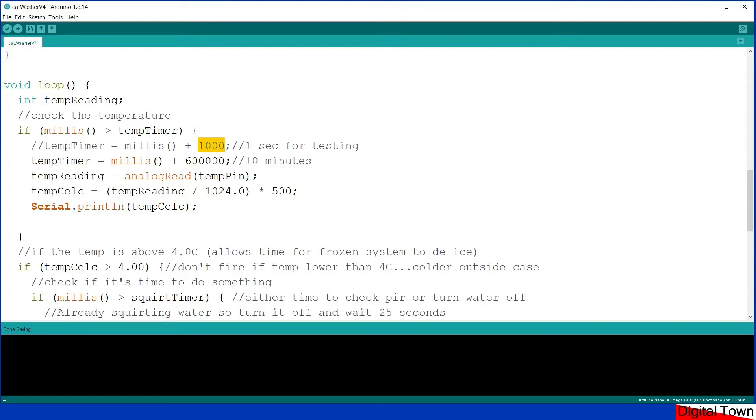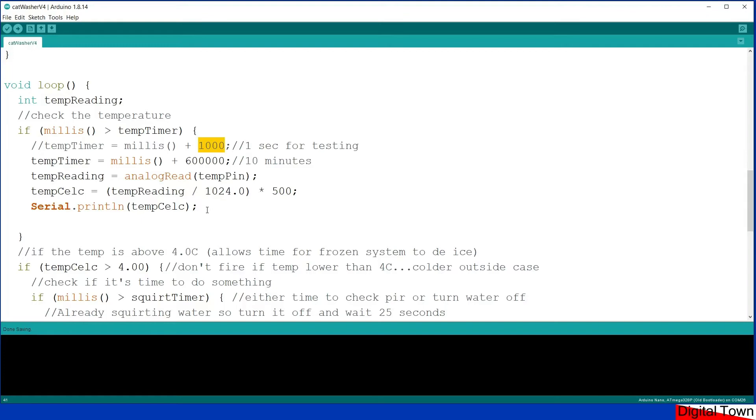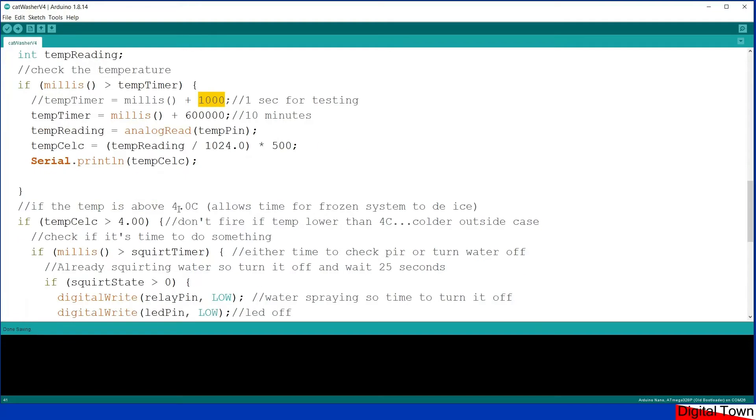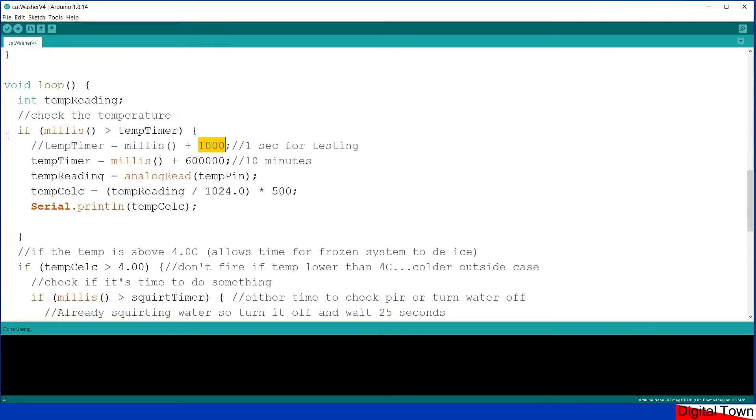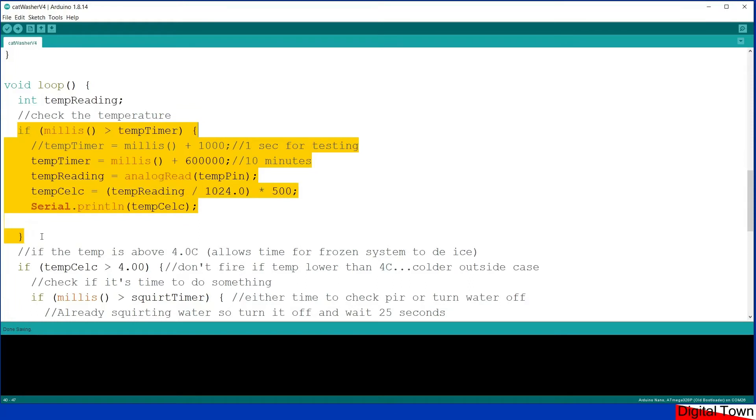And once it's done that, it gets the temperature reading which is a local variable and goes through the conversion process. This is how you turn the analog reading of the temp pin into degrees Celsius, so I finish up with a float. And once I've got that value, that's all that this small timing thing does. Every 10 minutes or so it checks what the current temperature is.